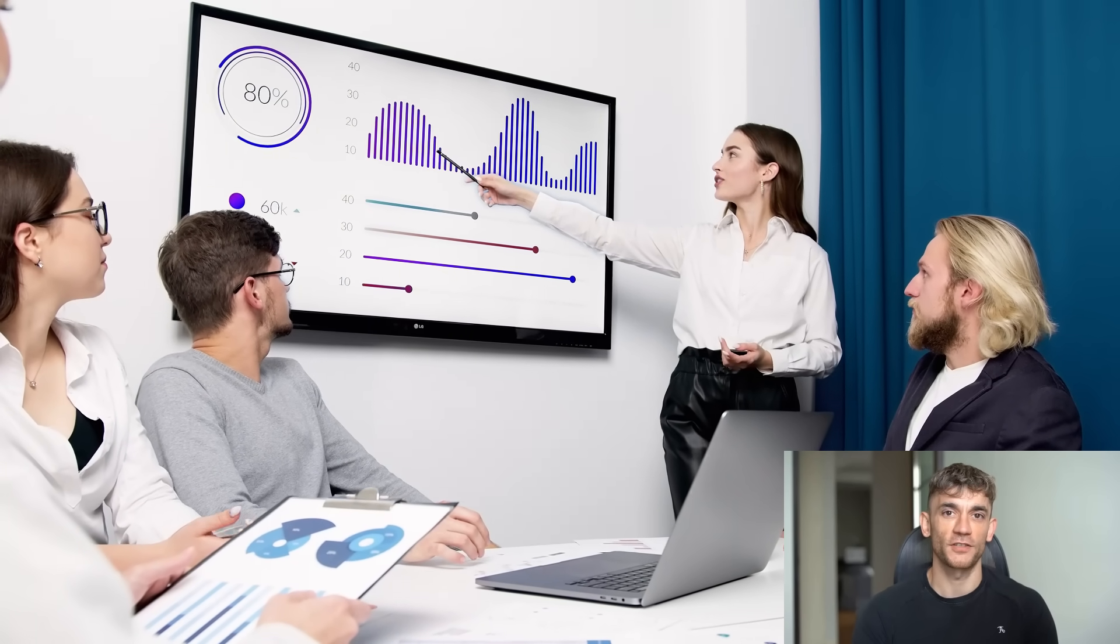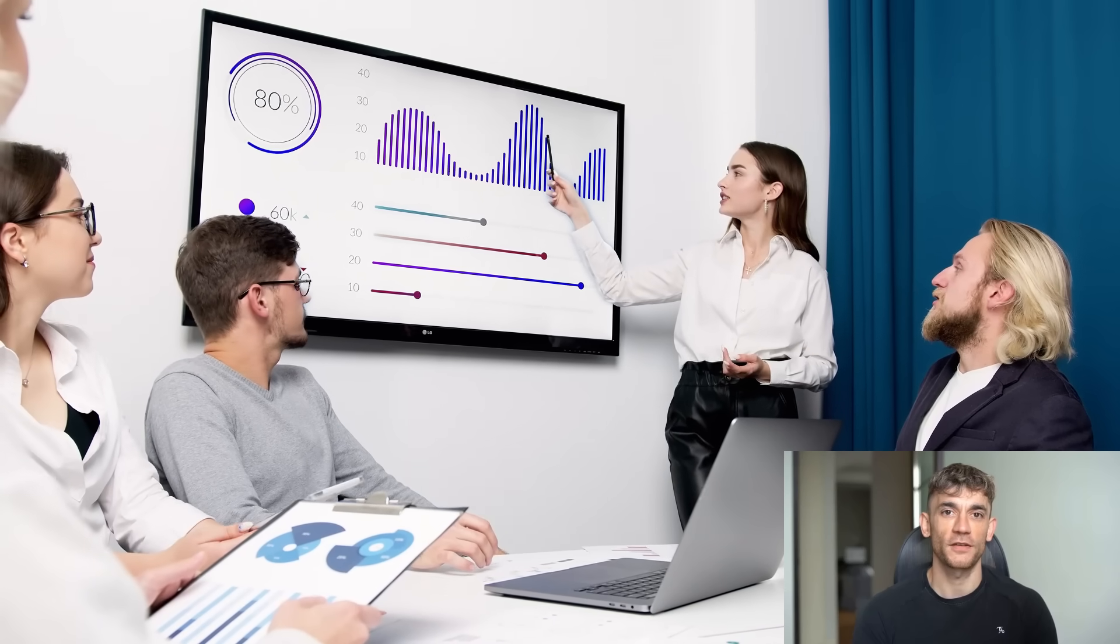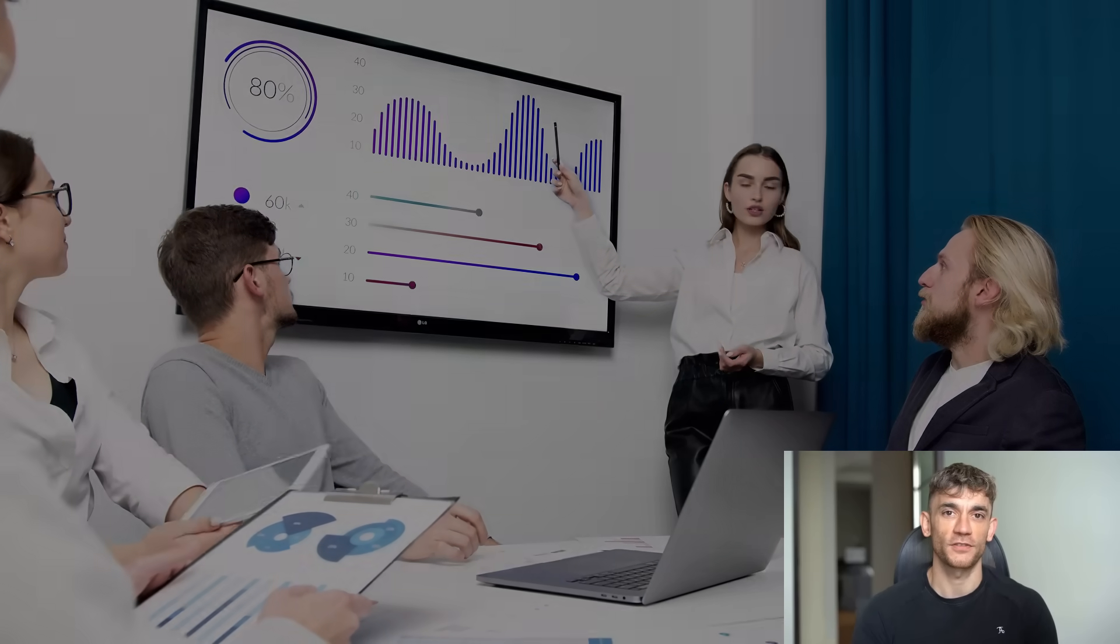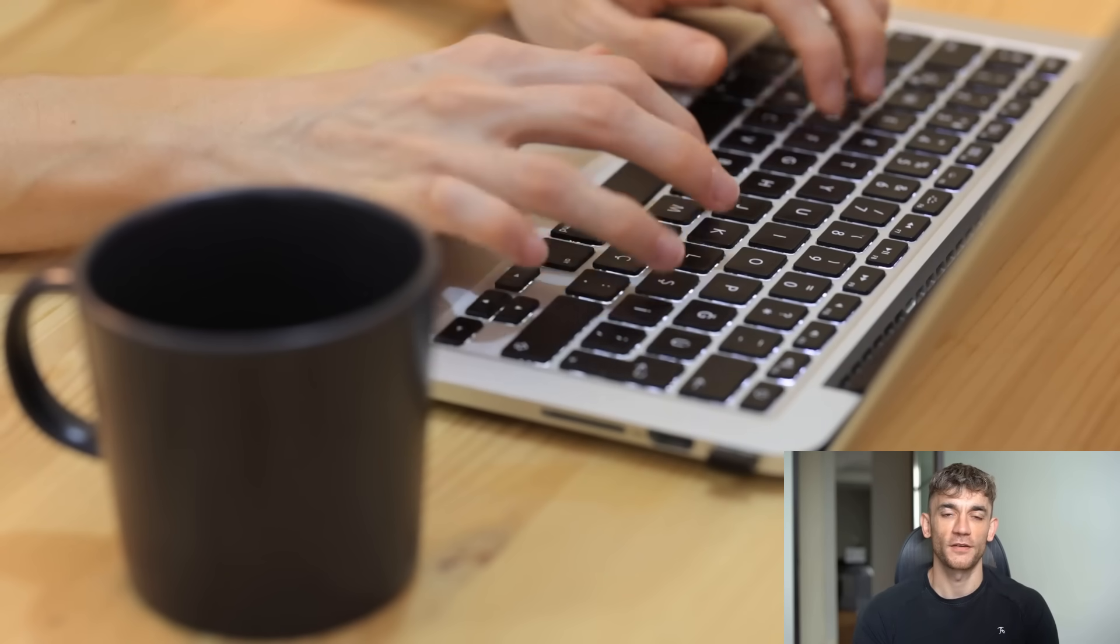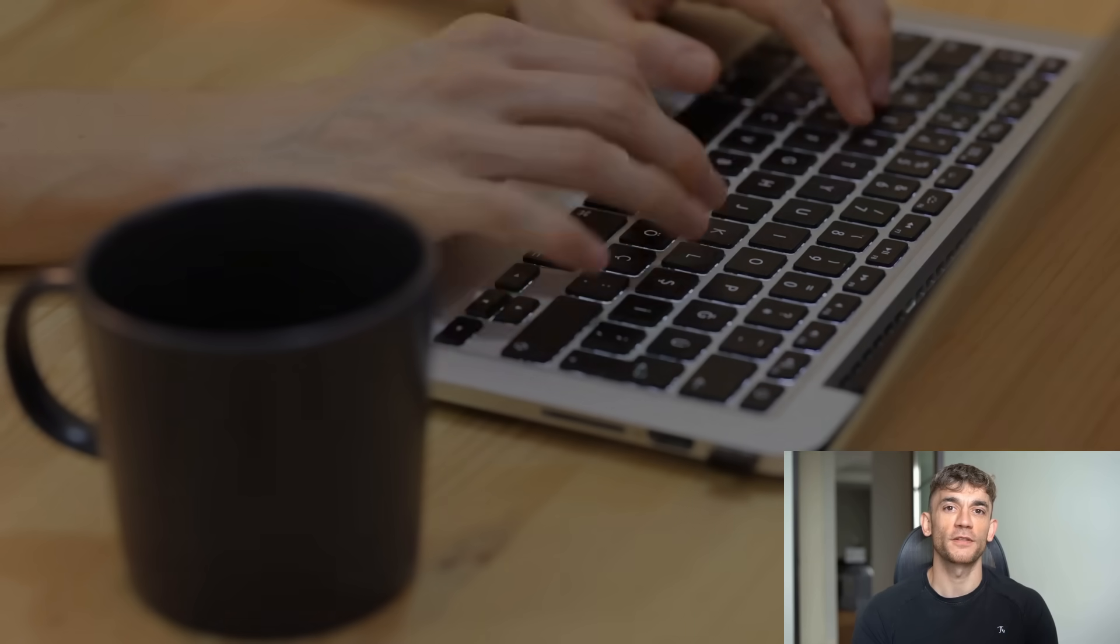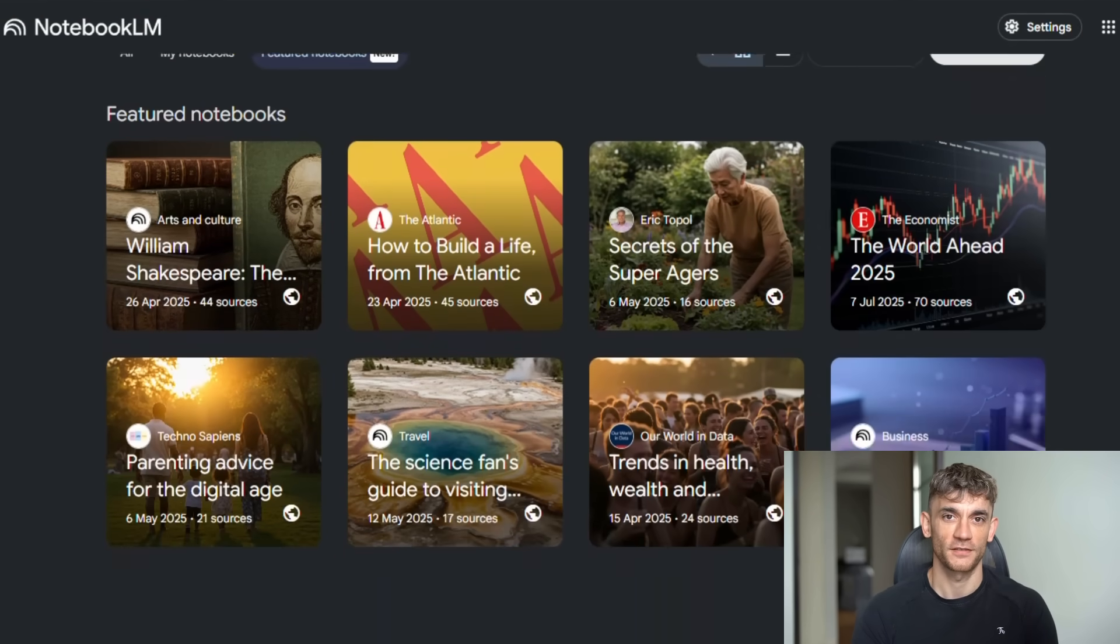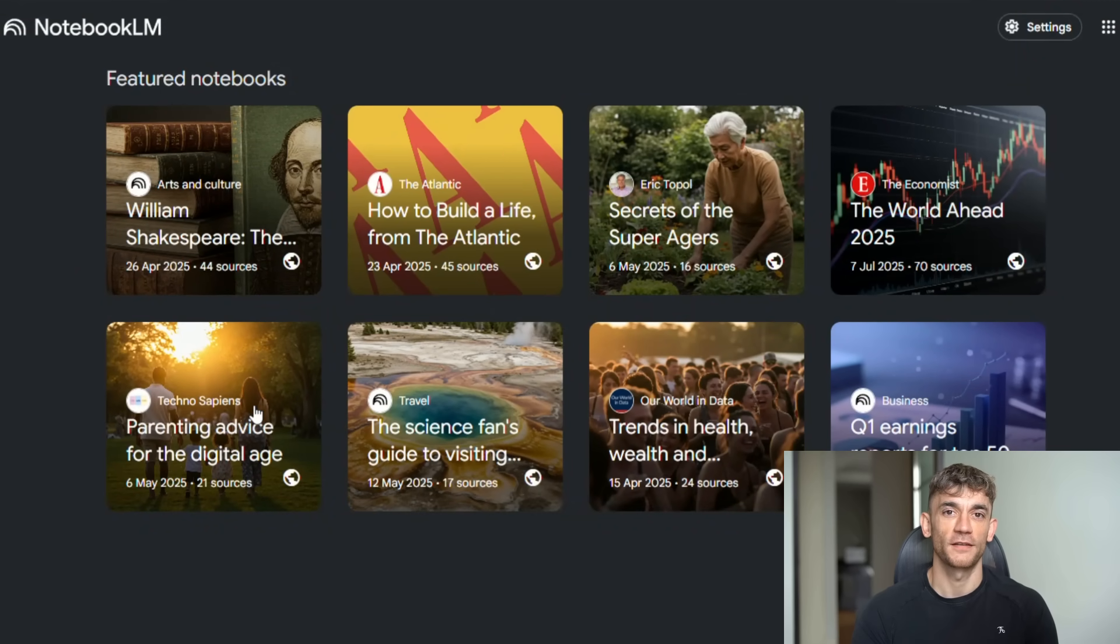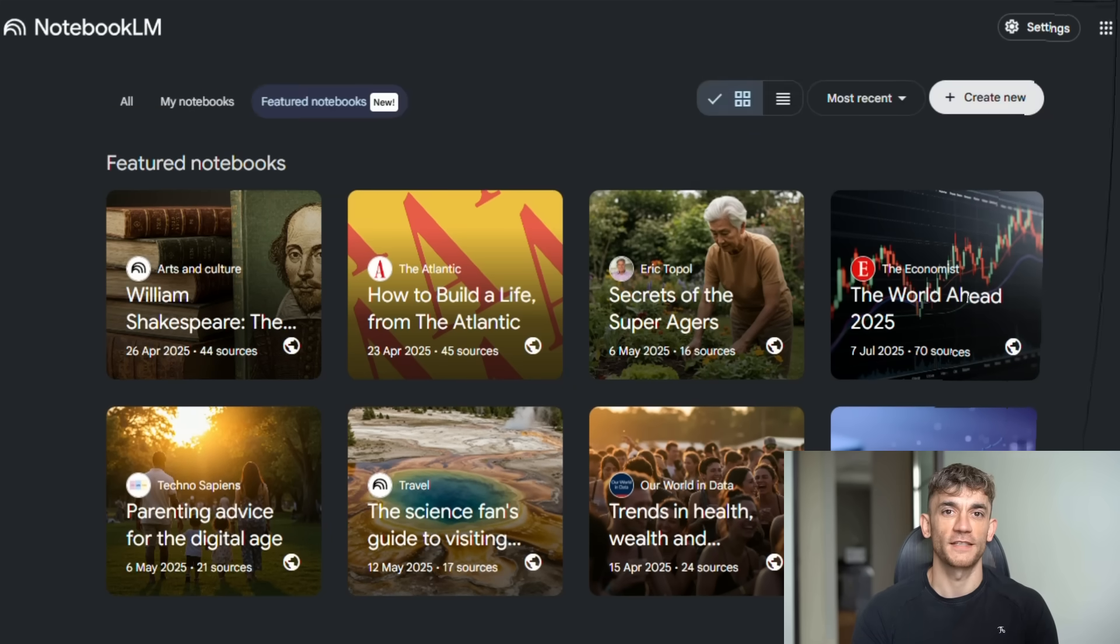They also added featured notebooks. These are curated notebooks created by experts: authors, researchers, publications. You can explore these notebooks to learn from experts in different fields. They have notebooks from The Economist with predictions for the year, longevity advice from best-selling authors, expert analysis on various topics. It's like having access to expert-level research on demand. And here's something exciting: at Google I/O, they announced video overviews are coming.